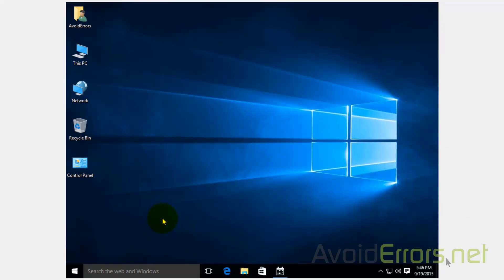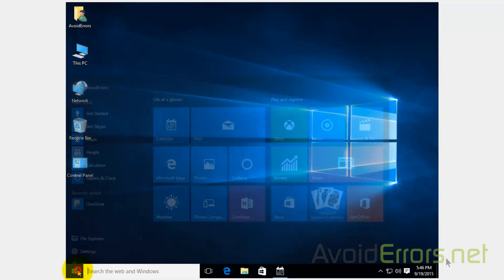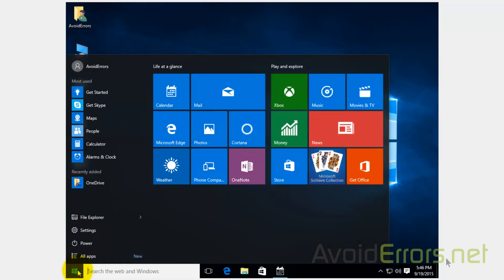To sync Gmail and Gmail Calendar with Windows 10 is really simple. Just click on Start and here click on Mail.